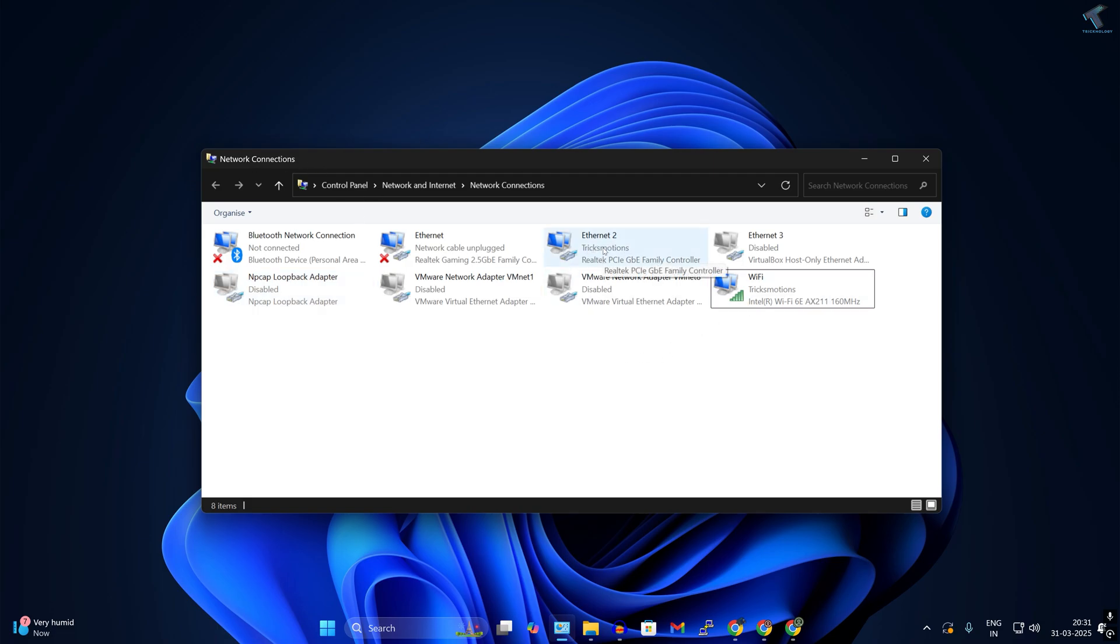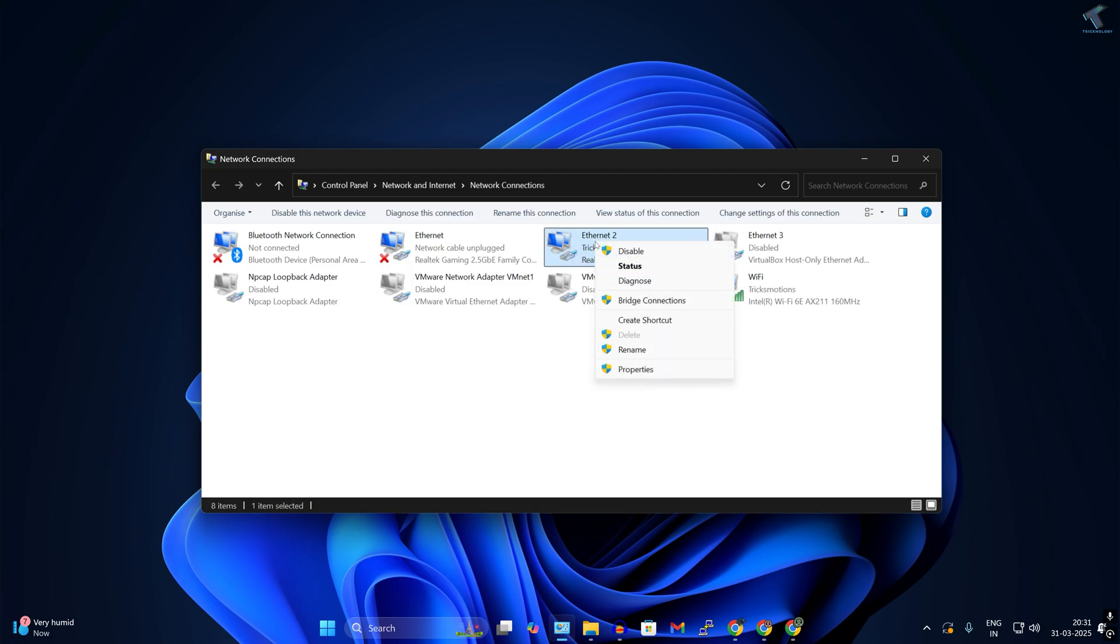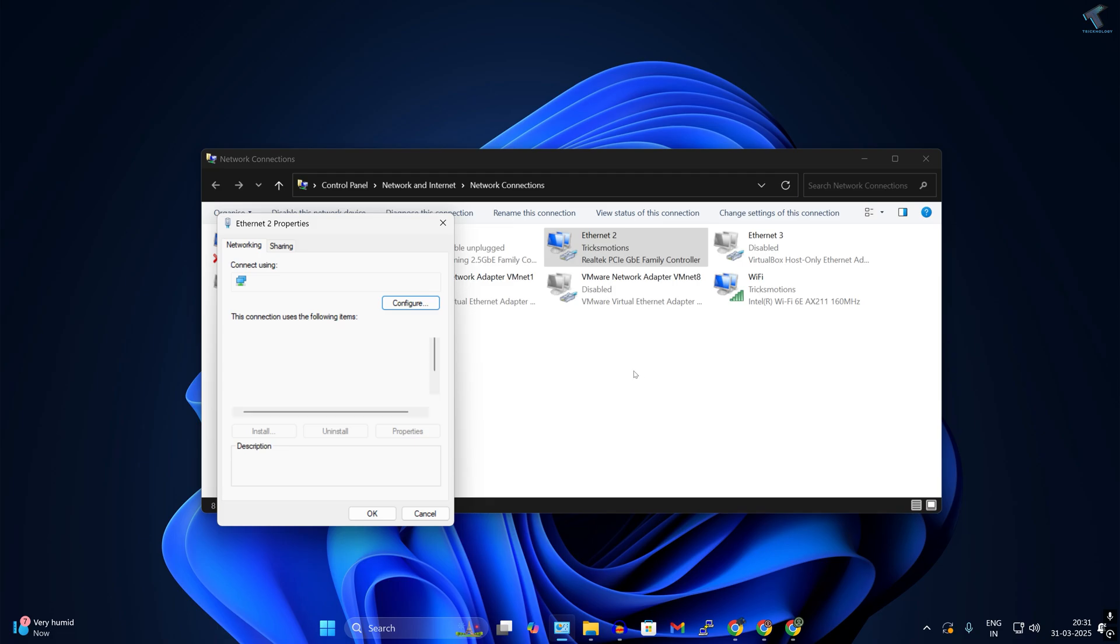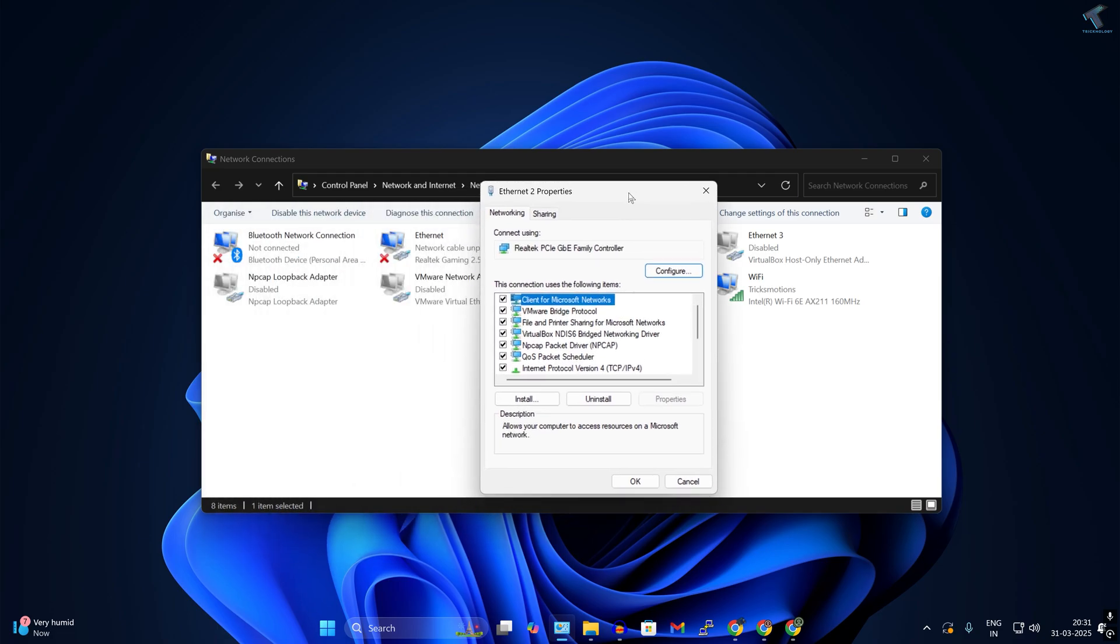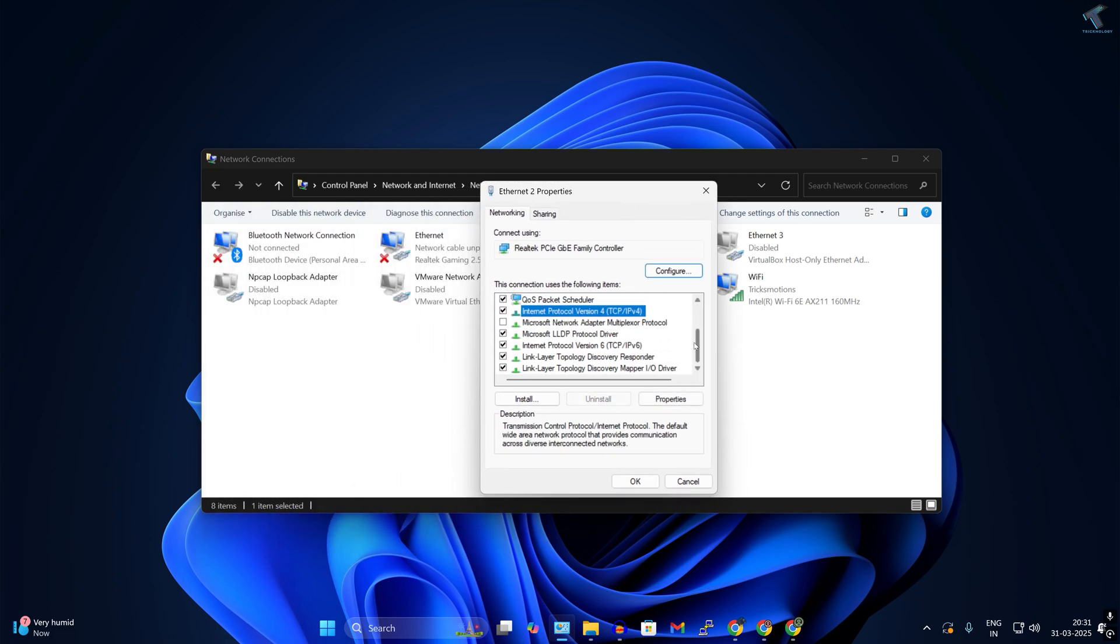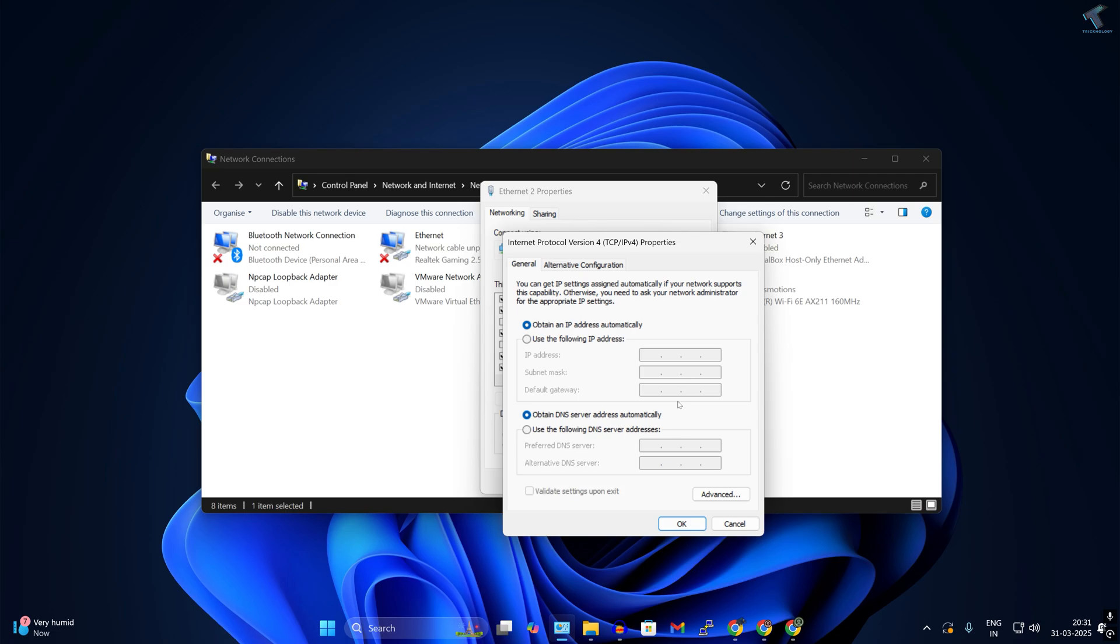Now right-click on the LAN card you want to set to high priority. In my case, it's my wired LAN card, so I'll right-click and go to Properties. Select your IPv4 address (if you're using IPv6, select IPv6). In my case, I'll select IPv4 and then click Properties.